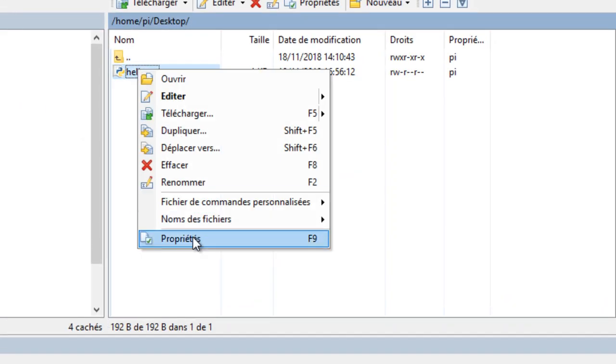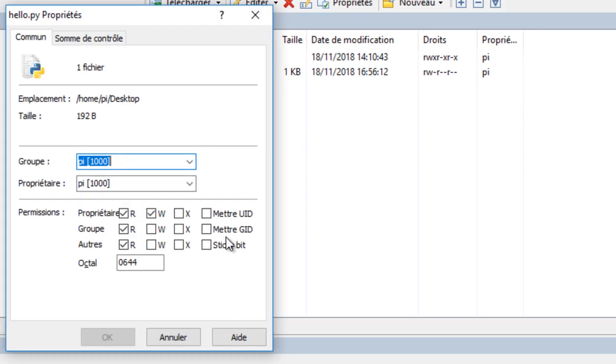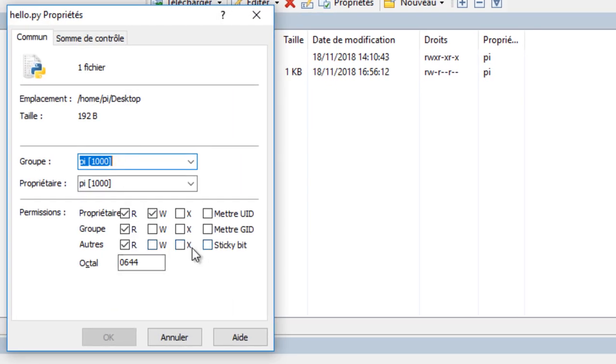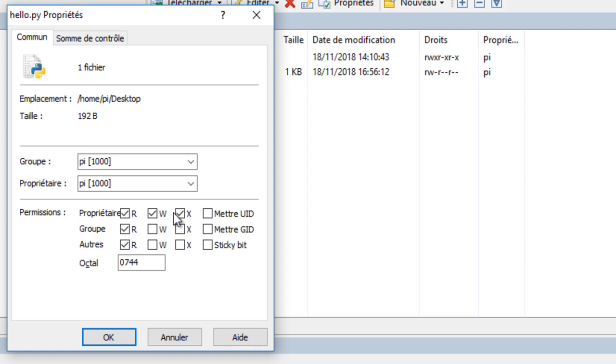Now edit the property of the file and make it executable. This is typical for Linux if you want to execute a file.